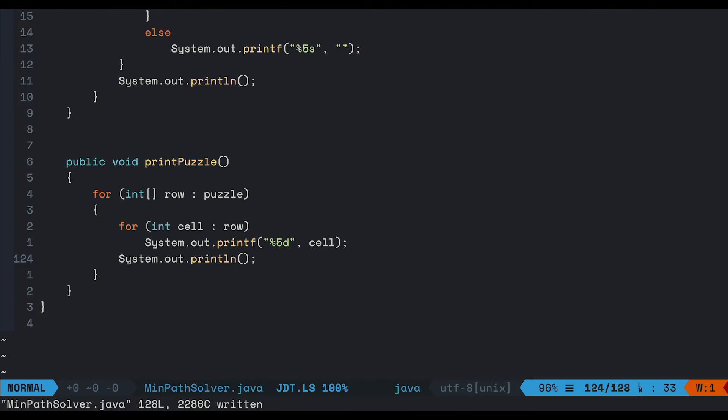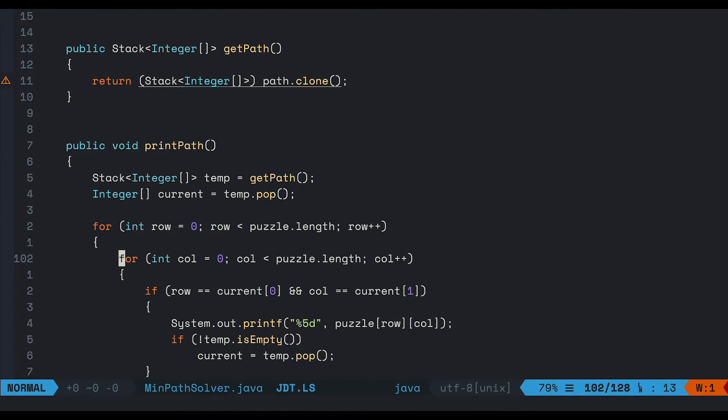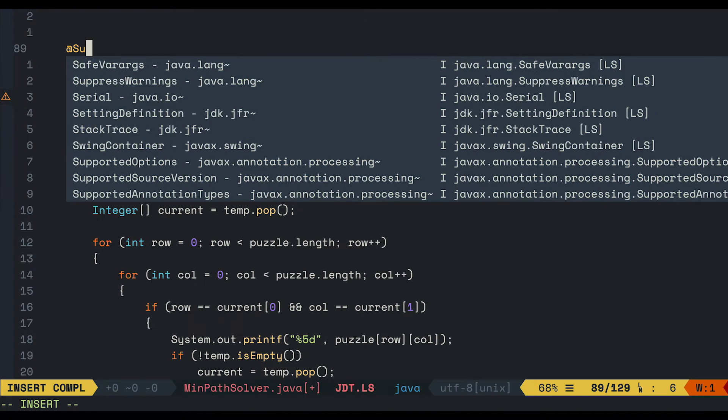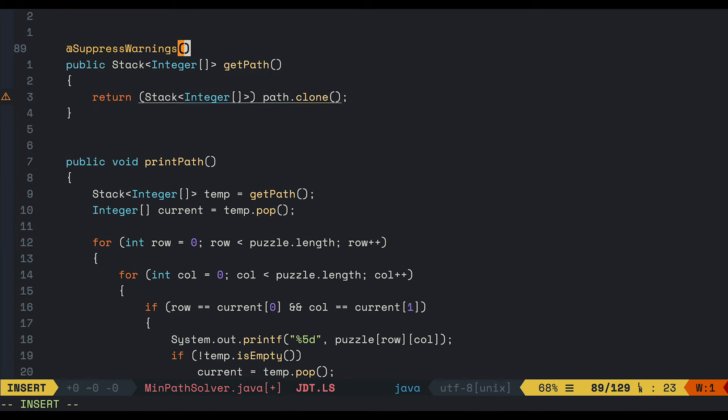And let's write another method to print the puzzle as well. We get a little warning here. So let's go ahead and fix it. Just add suppressWarning unchecked. And the warning will be gone.